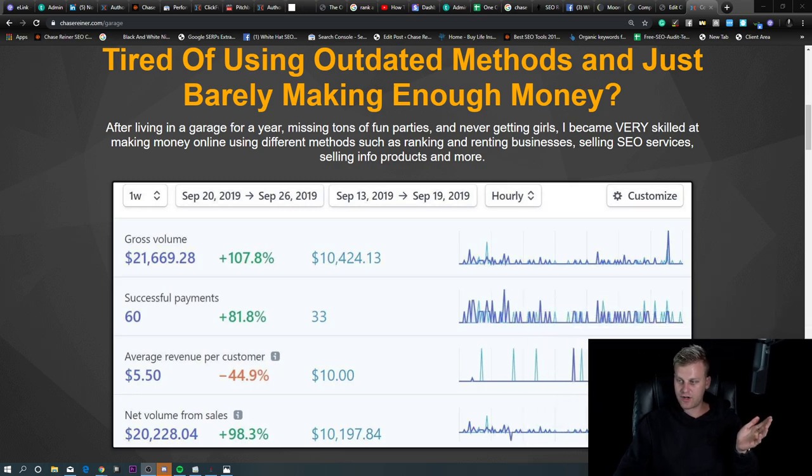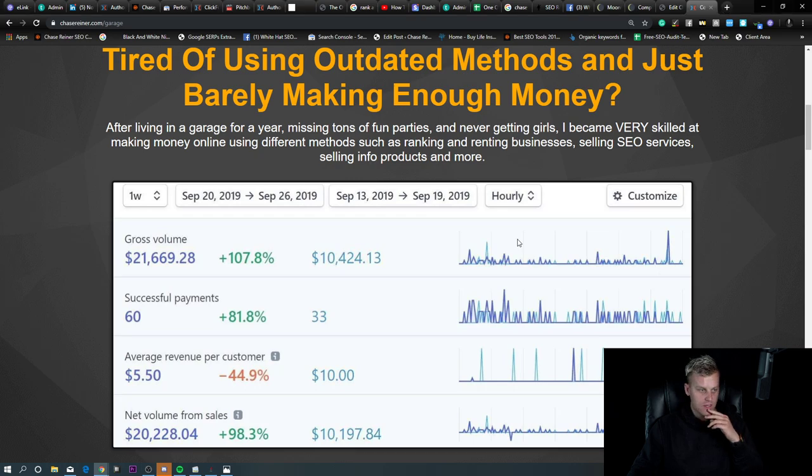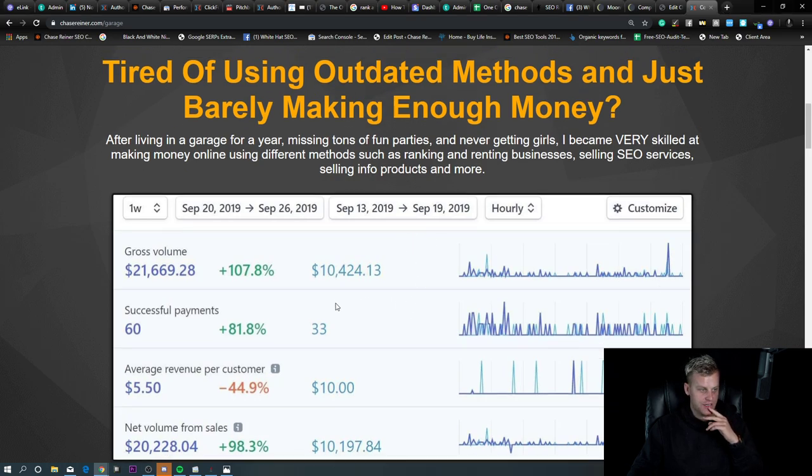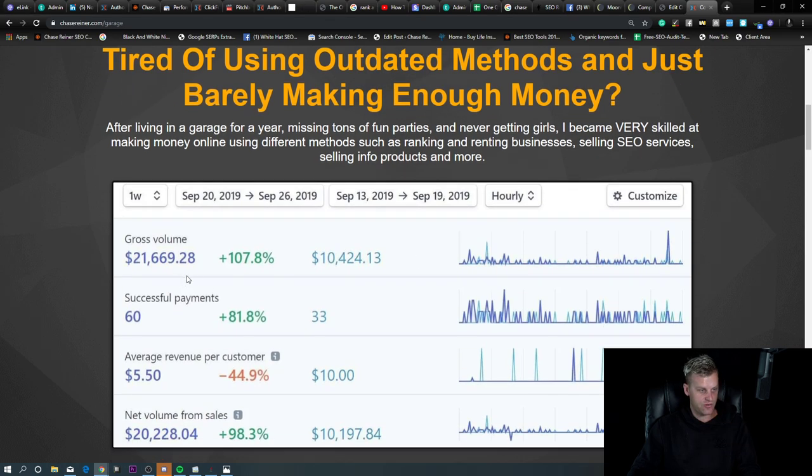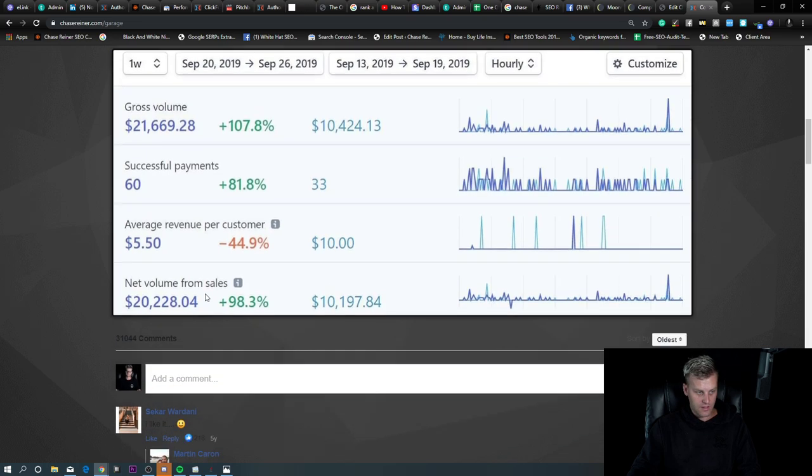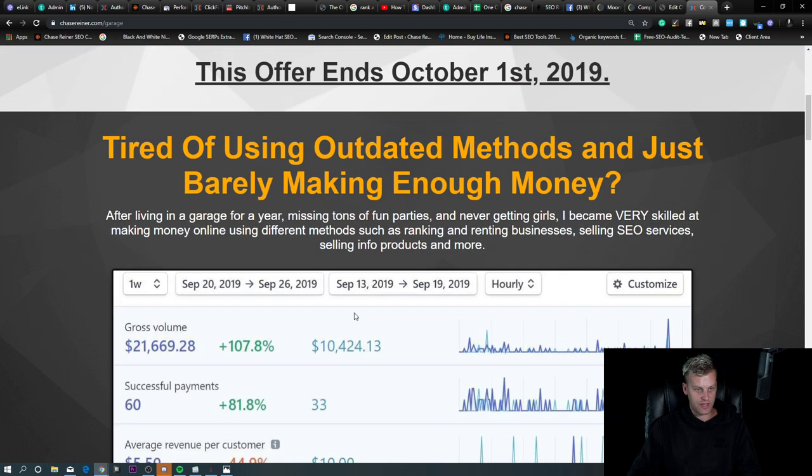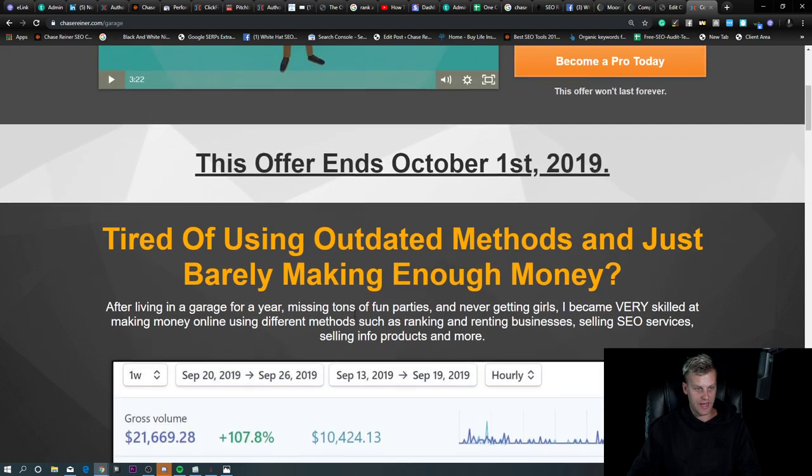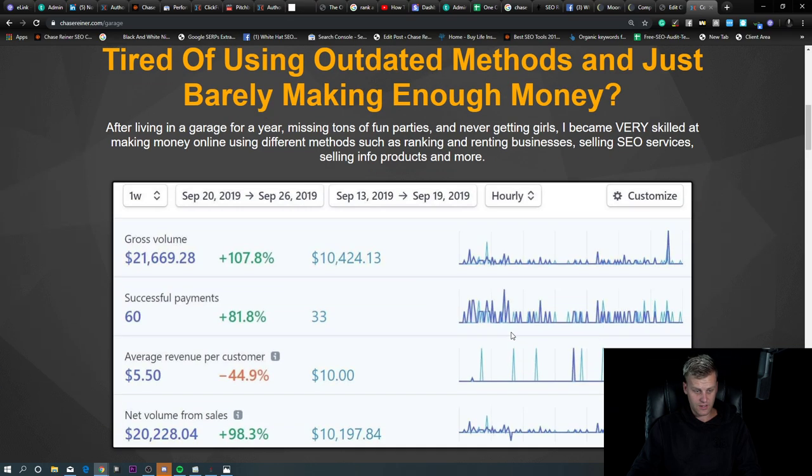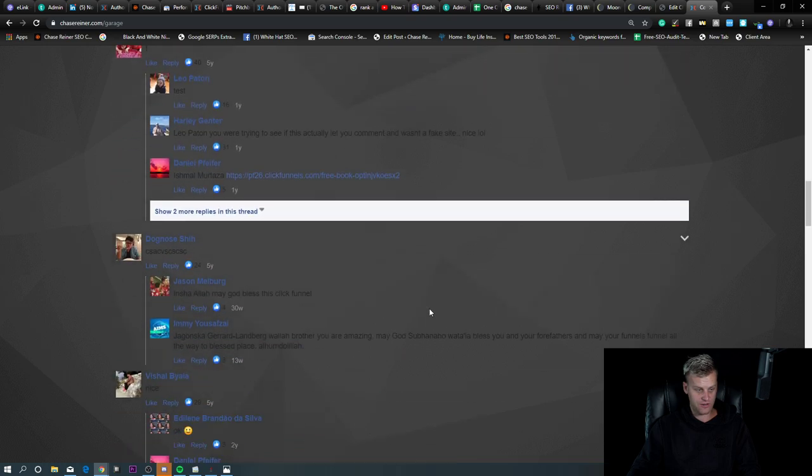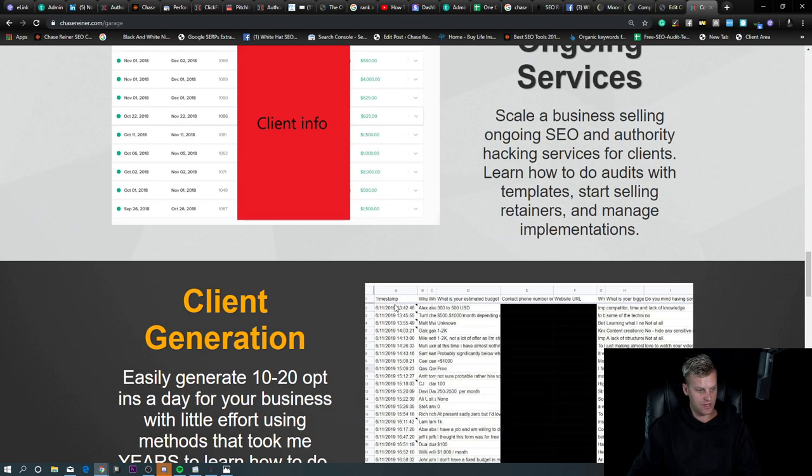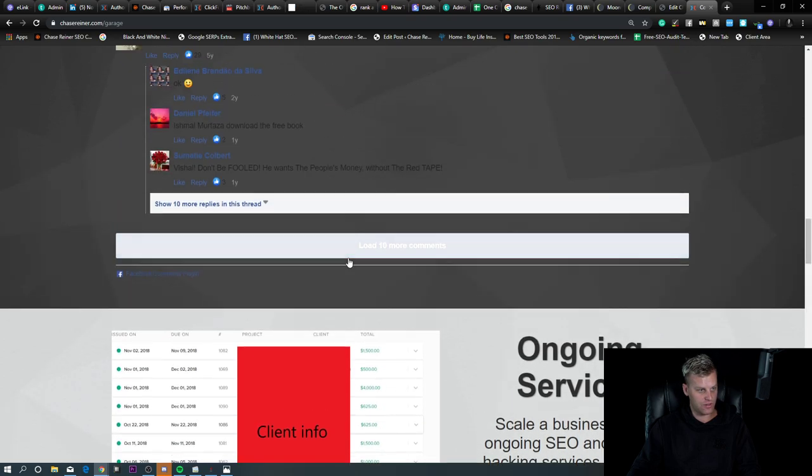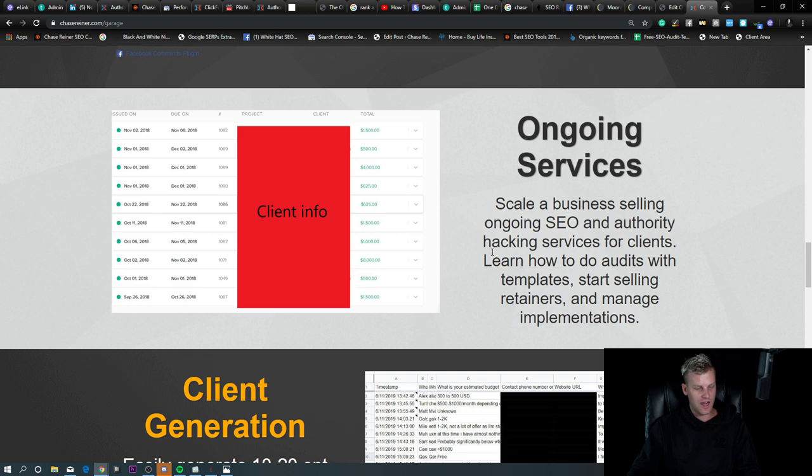So here you can see, this is the last six days I've made $21,000. The way I did that really was by not doing anything too crazy. We're already getting so many comments. I don't even know where these are coming from. Not doing anything too crazy.